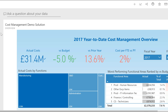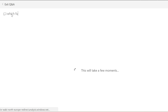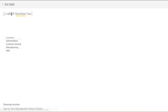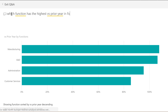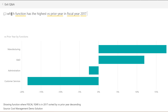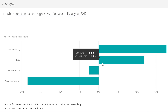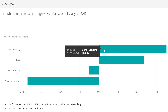With our solutions, we try to give you answers to 95% of your questions by giving you a complete drill-down. But you can also use Power BI's Q&A feature, which lets you ask questions in plain English and get the answer in numbers. For example, you may want to ask which function has the highest versus prior year in fiscal year 2017. We can see a bar chart with functions ranked by versus prior year, showing that manufacturing has the highest number.